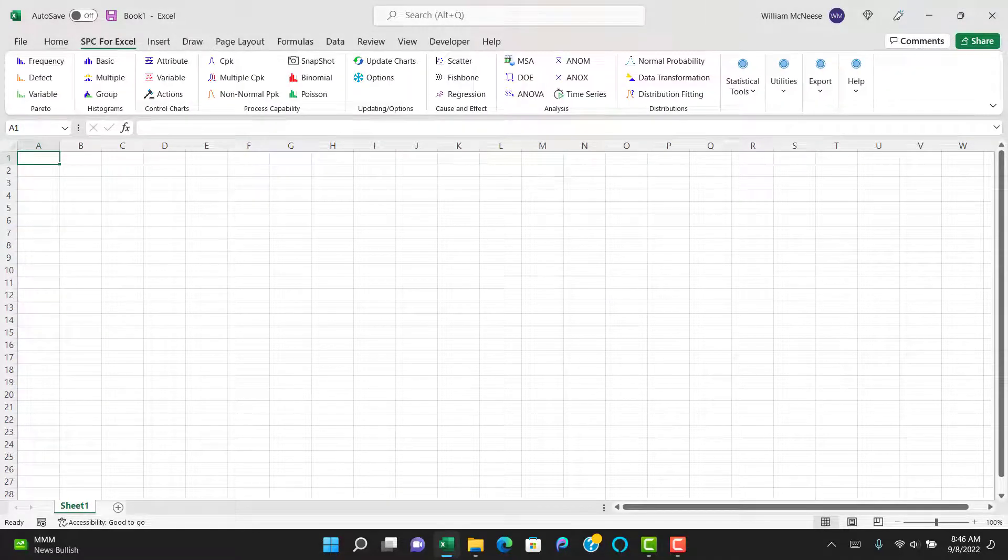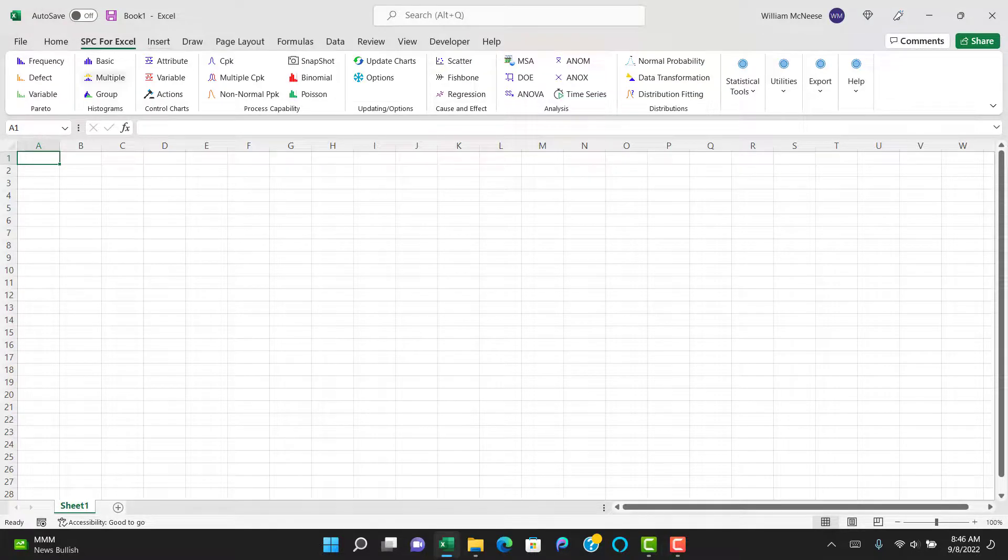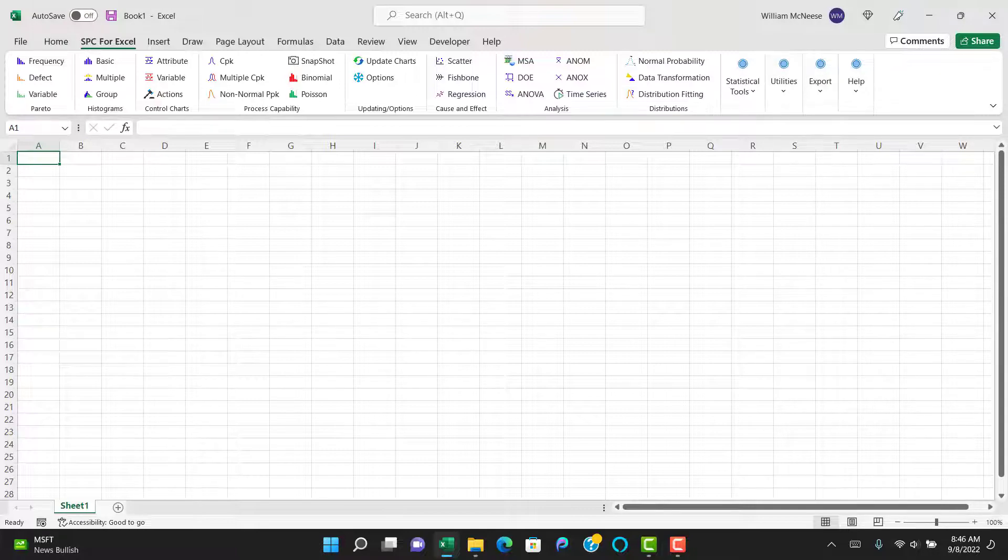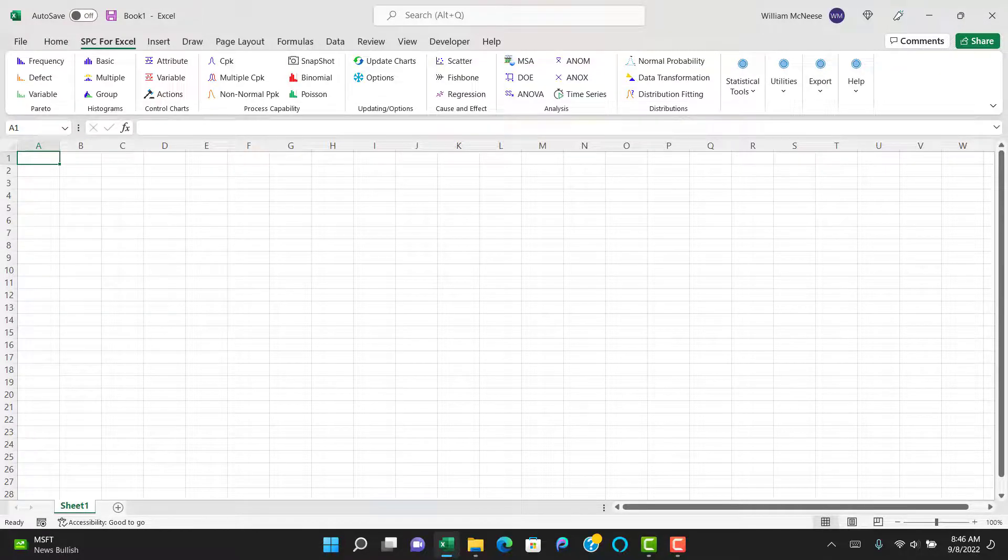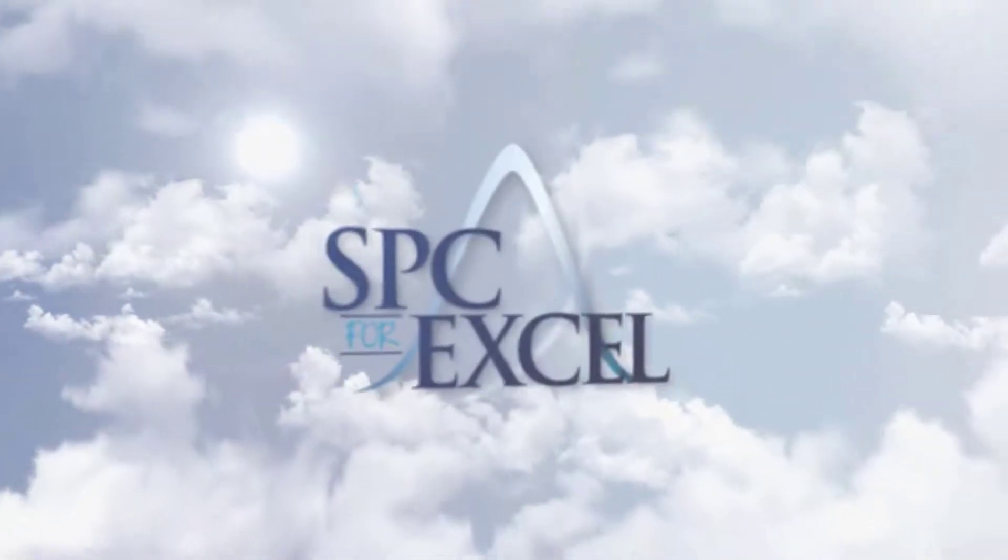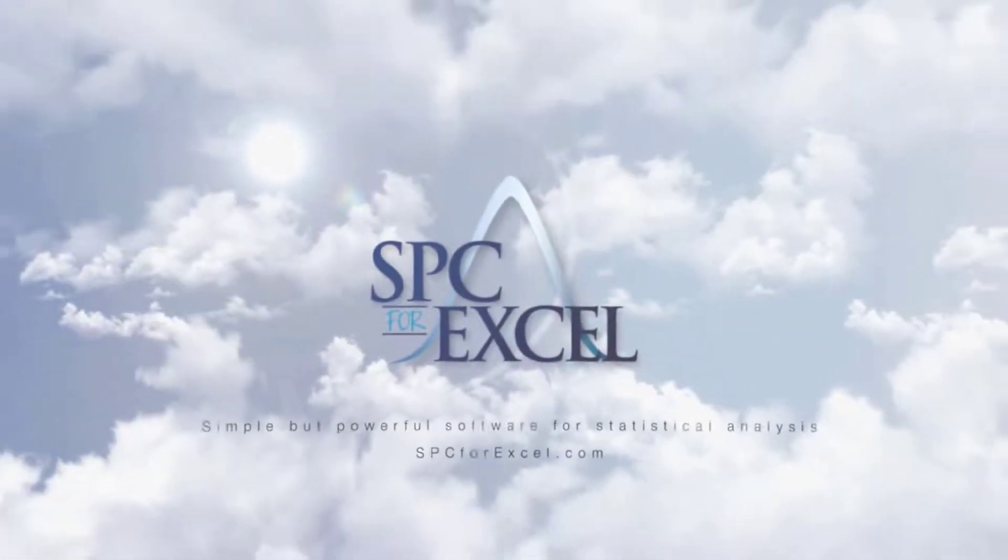But when it's installed, you'll see SPC for Excel up between the Home and Insert tabs on the Excel ribbon. And you can see all the techniques that are included then in the SPC for Excel software. But this is how you go about installing SPC for Excel v6.